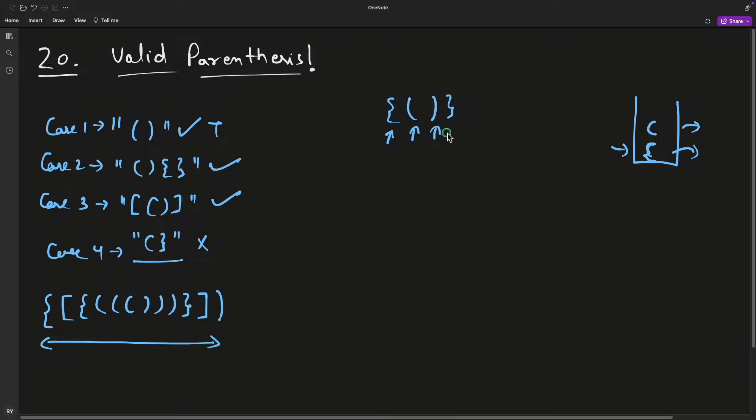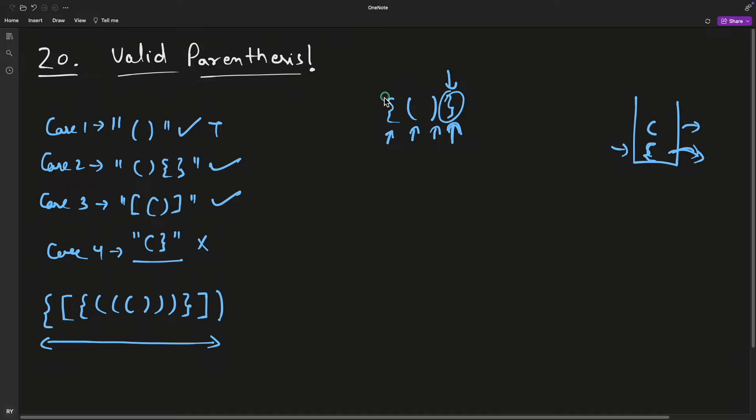Then you move ahead. You encounter a closing bracket - yes, you check if the corresponding opening bracket is present on top of the stack. Yes it is, pop it out. The moment you hit the end character in the string and your stack is still zero, it means your string is a correct or valid parenthesis.